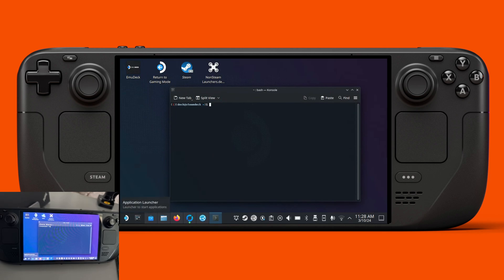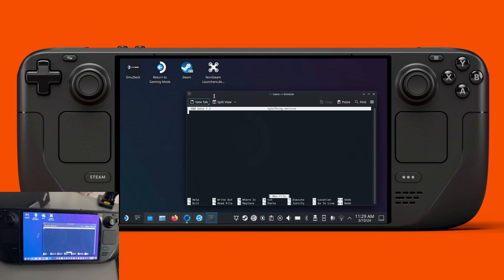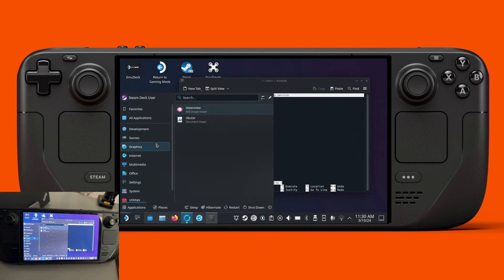In order to do that we can create a file. Let's try to create the file first — let's name it as syncthing.service like this. From here we can then paste the contents — I think I already have it running, so let's close the text editor.